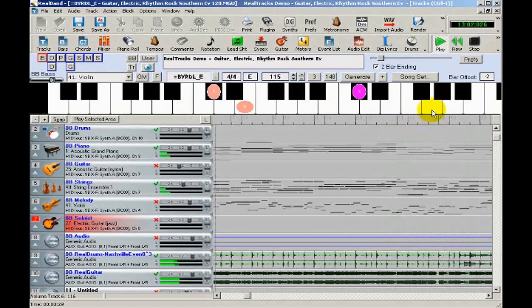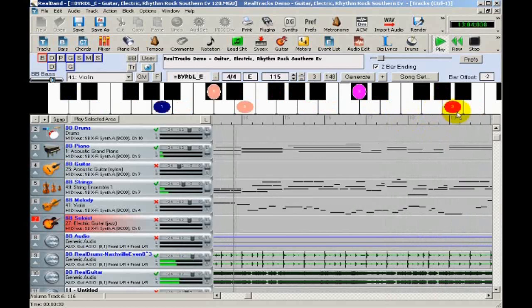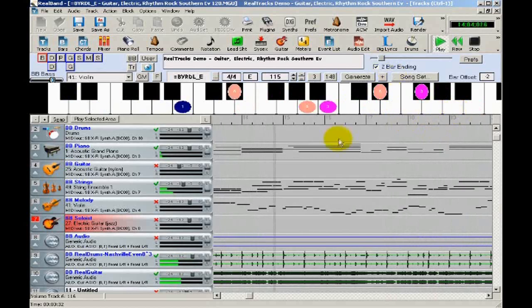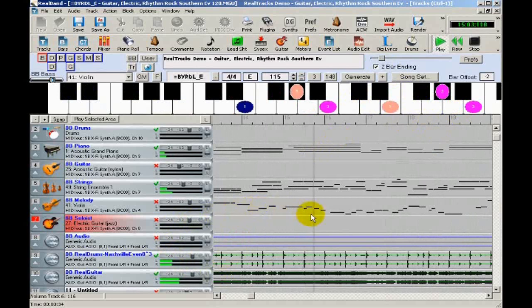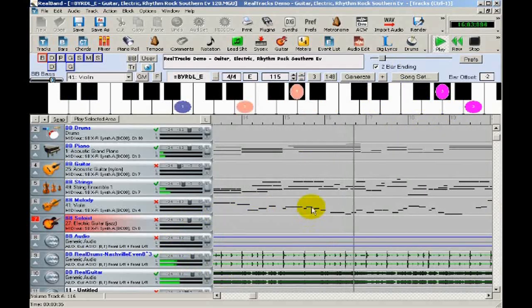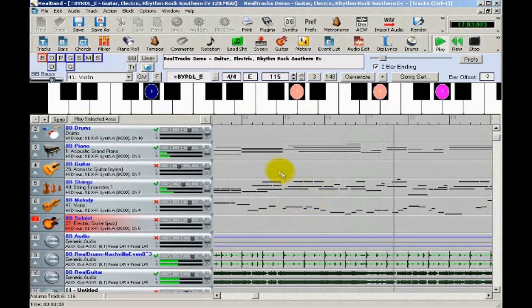First of all, I'll introduce you to two of the most common windows that get used in Real Band. The first is the Tracks window. This gives you an overview of all of the individual tracks, whether they're MIDI or audio.